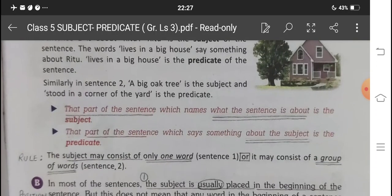Focus on the part written in red. The part of the sentence which names what the sentence is about is the subject. In simple words, the part that tells you what you are talking about is the subject. The part of the sentence which says something about the subject is the predicate. In simple words, the information in a sentence about the subject is known as the predicate.